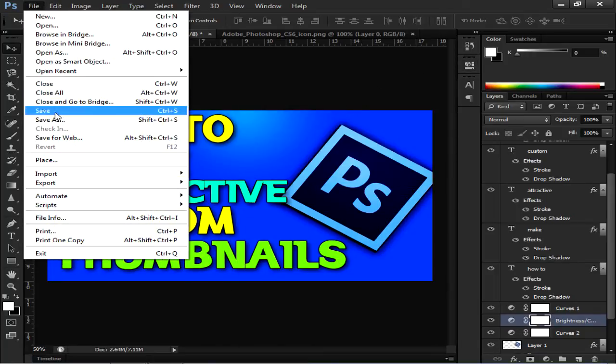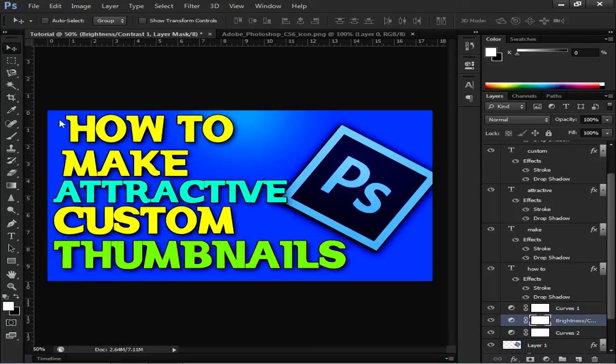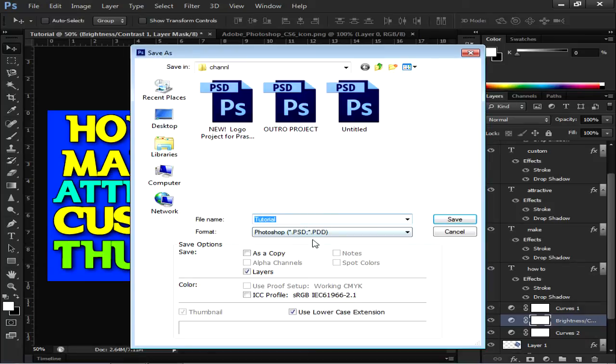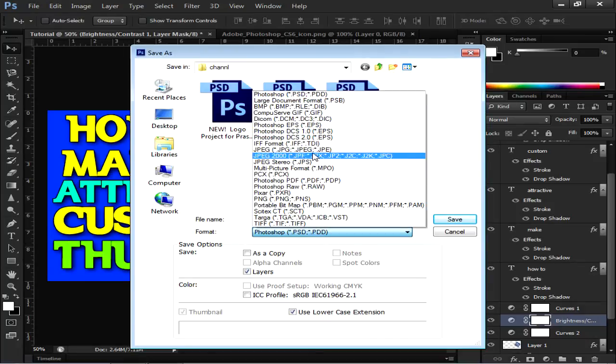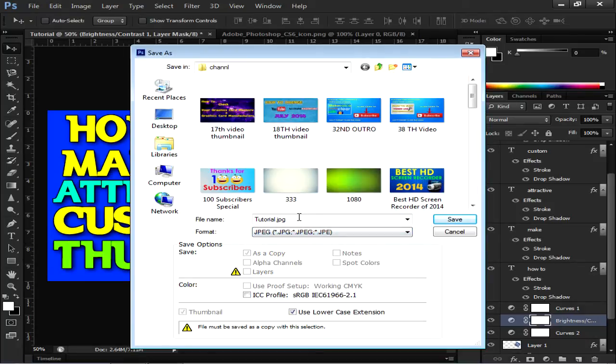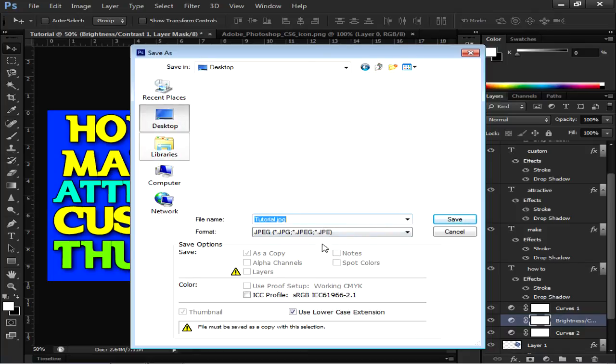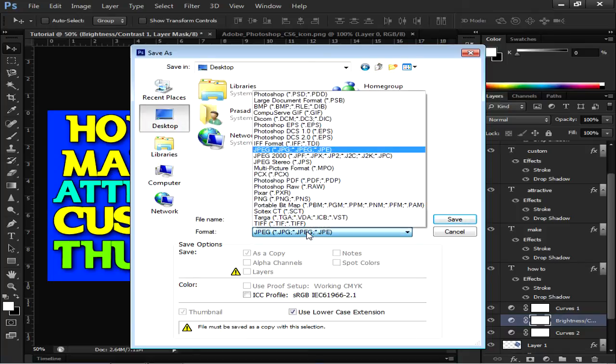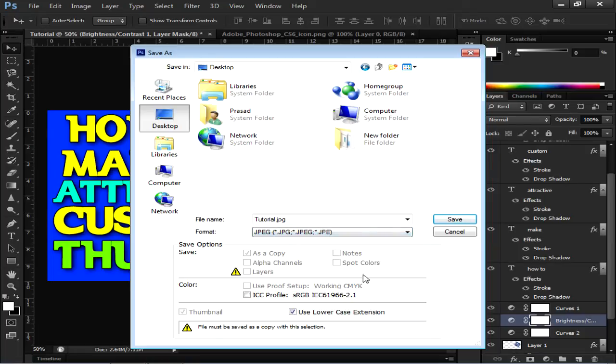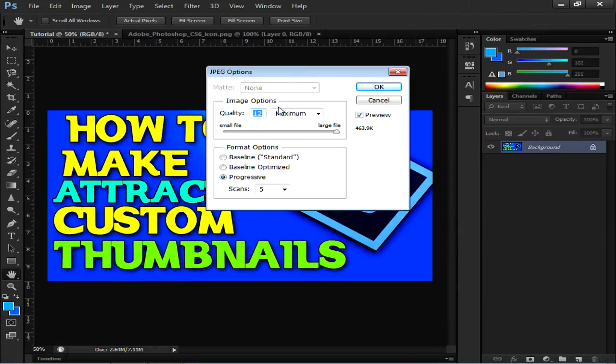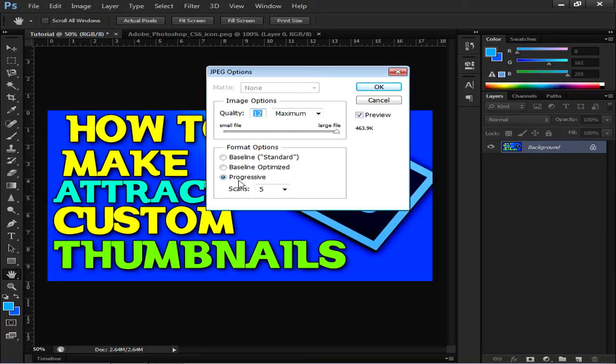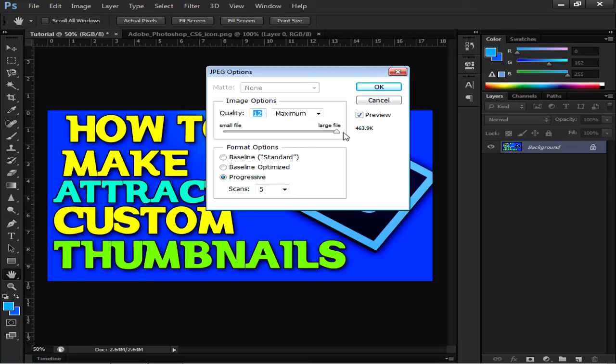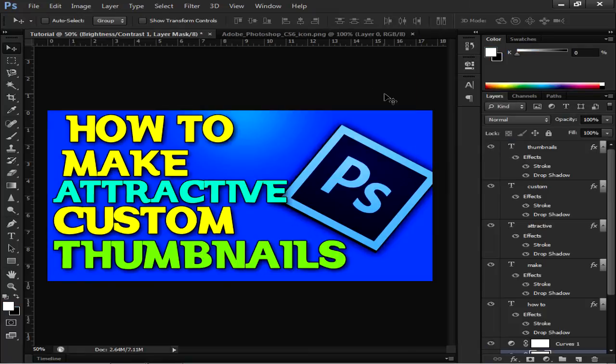Just name your file. Go to JPEG, name your file as you have already named it. I will just save it on Desktop and click on Format and make it to JPEG, and then click on Yes, Save. This will give you JPEG option. If you want the best quality of your image, just click on Progressive, Scans, Quality to Large File. You want the best quality, even the maximum quality, so click on OK.